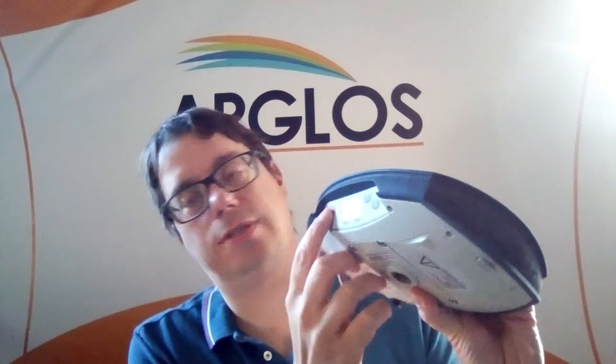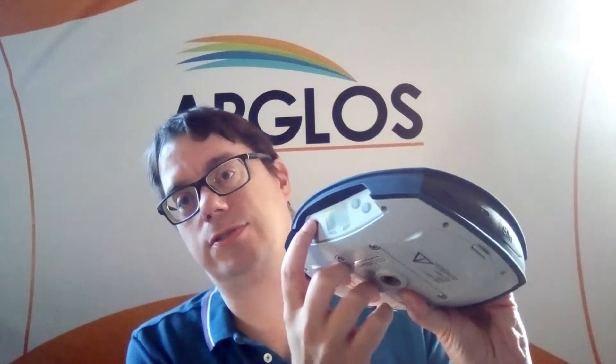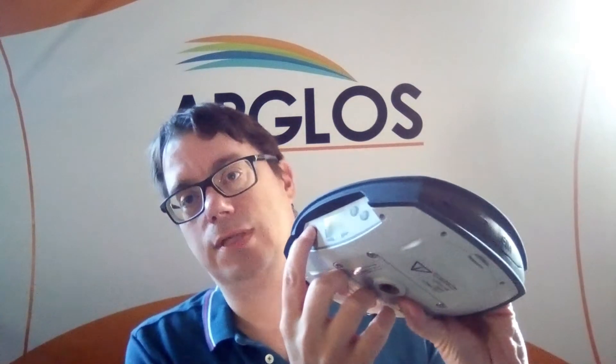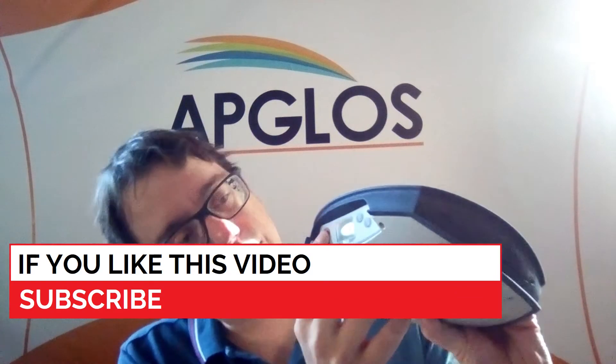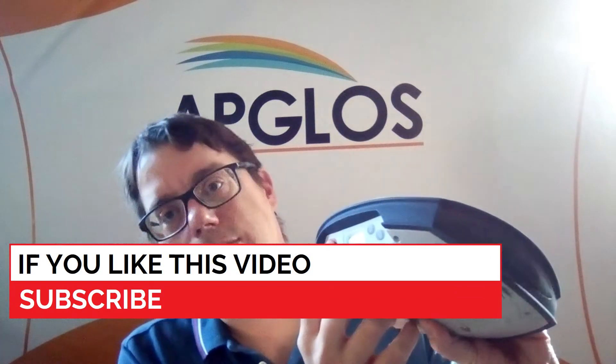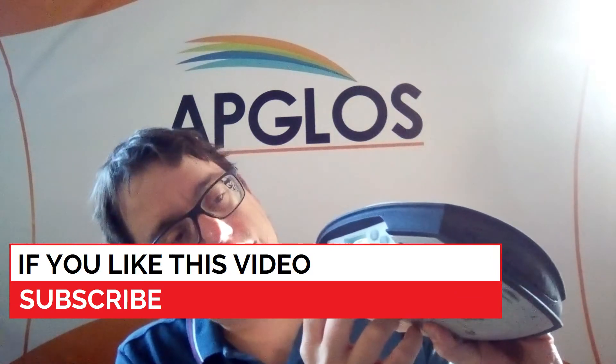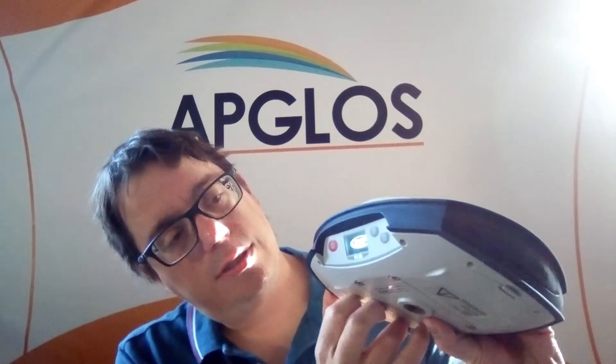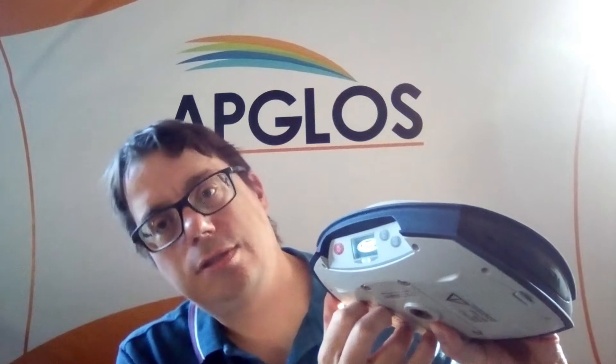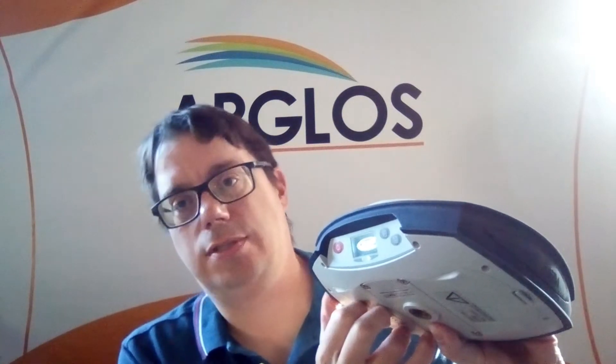To make a connection between Apglos Survey Wizard and the Spectra SP80 we need to turn the GNSS receiver on. Let's push it by pushing this red button till the light turns on, and then we have to wait a little bit.